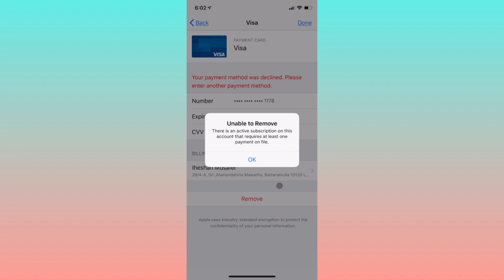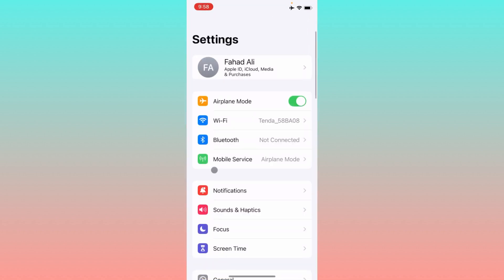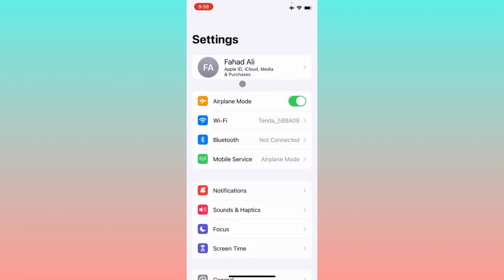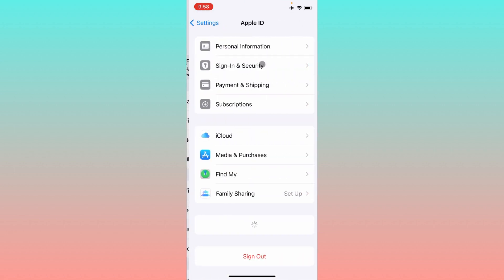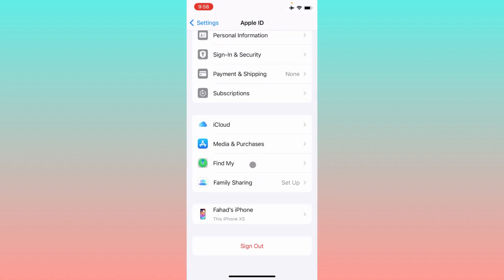Let's start without wasting any time. Simply, first of all you have to open your Settings on your iPhone and make sure that you are connected with a strong internet connection. After that, you need to click on your Apple ID name, then scroll down and you will find the option of Subscriptions.